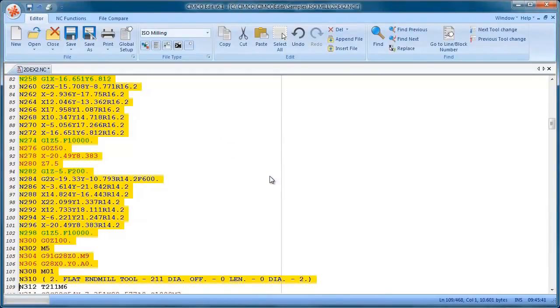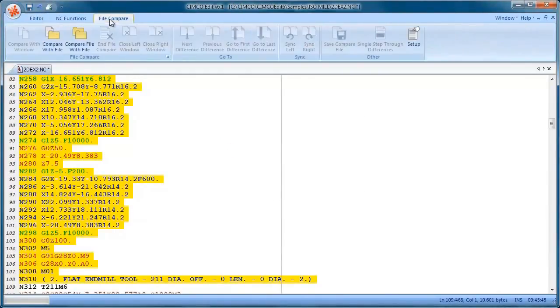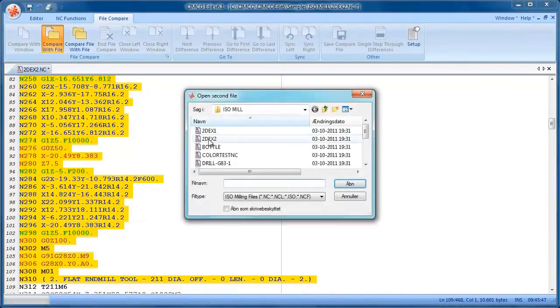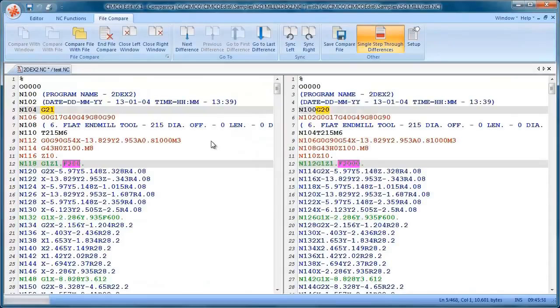We also have a nice file compare function so I'm just going to load in another file and use the file compare function.